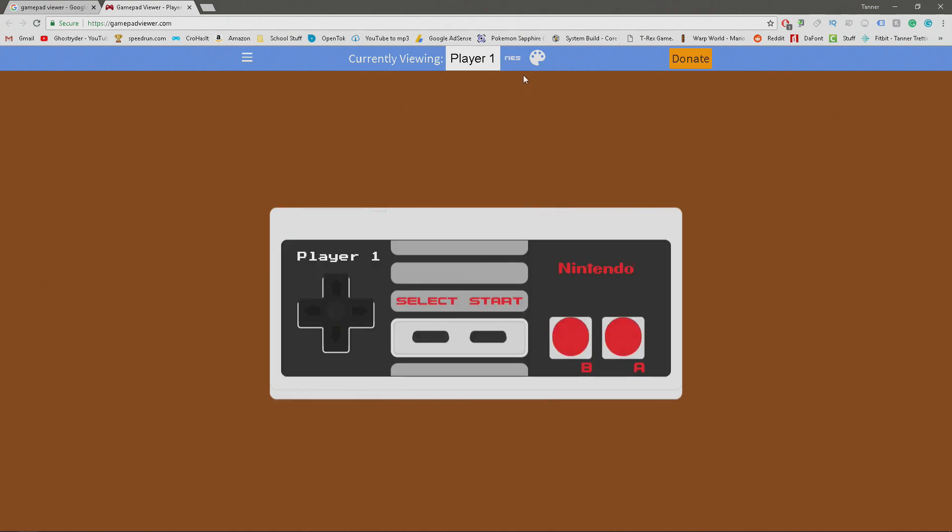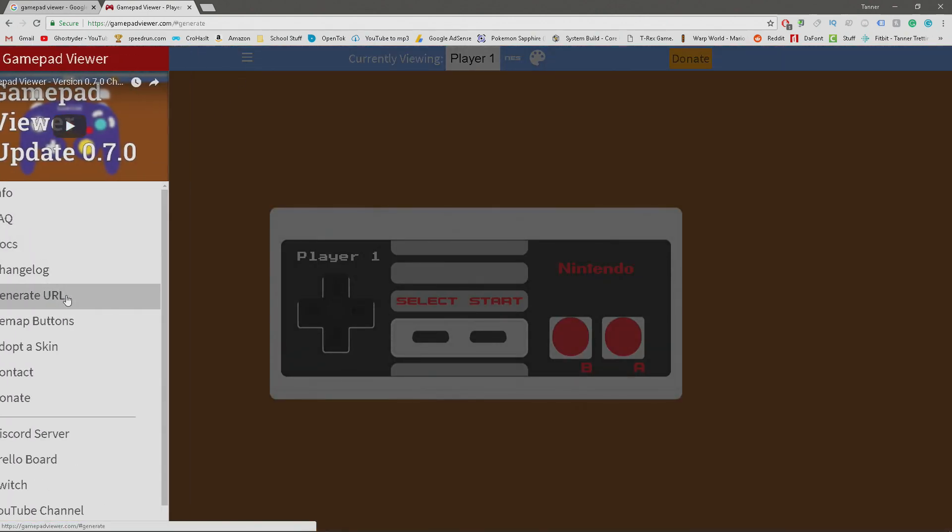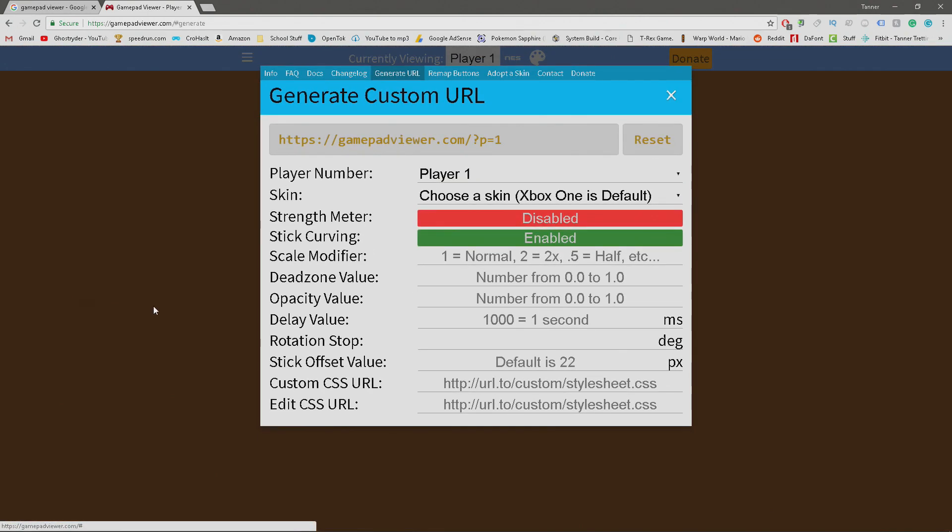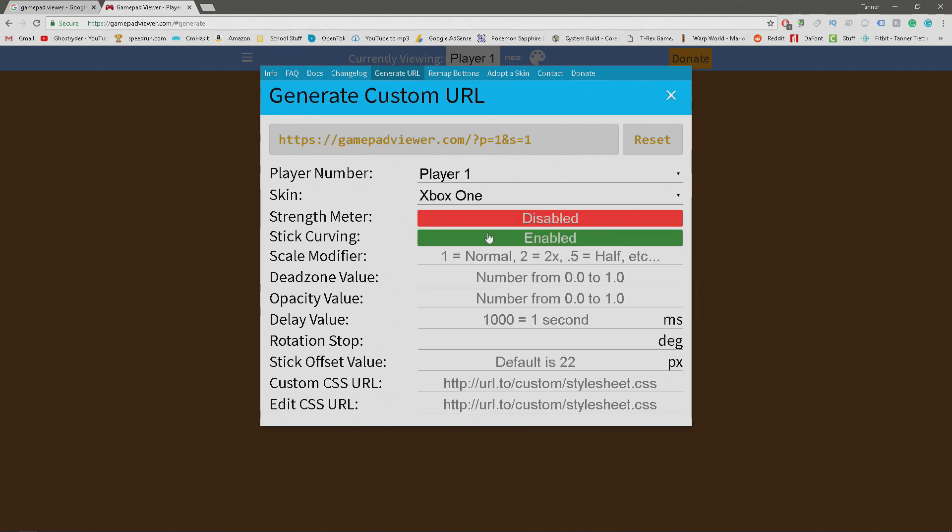As you can see, there's a bunch of settings you can change. Once you have looked around, you can press these three lines and then go to generate URL. Make sure that when you're doing it you change it to whatever controller you need. I'm gonna pick Xbox One and then press the little URL up top - it'll copy it to your clipboard.